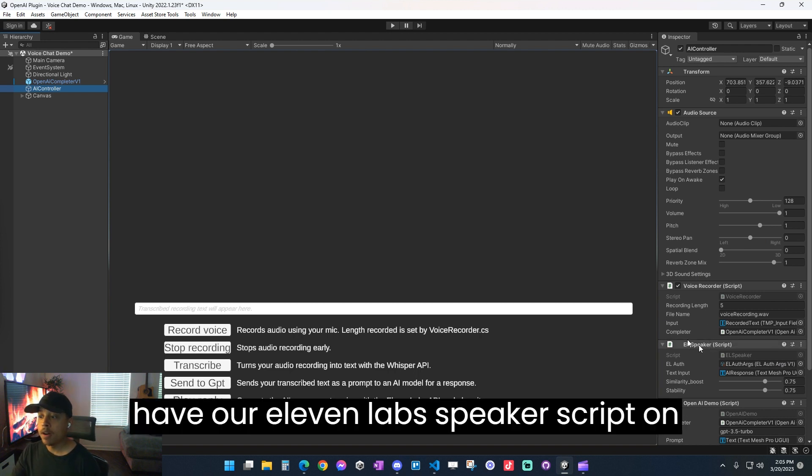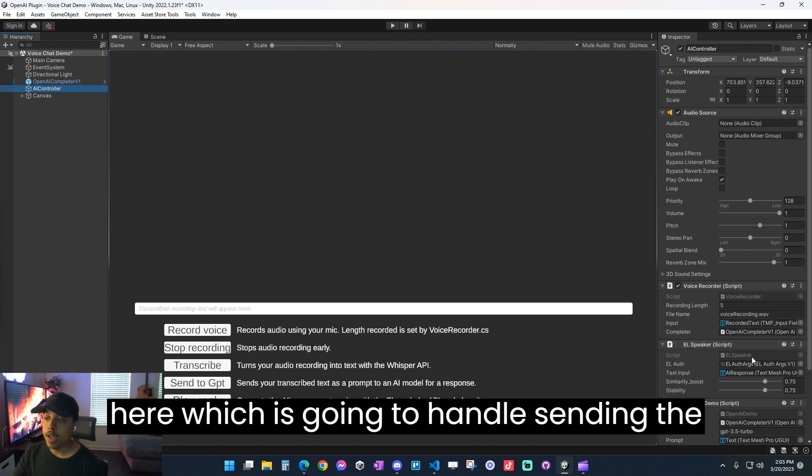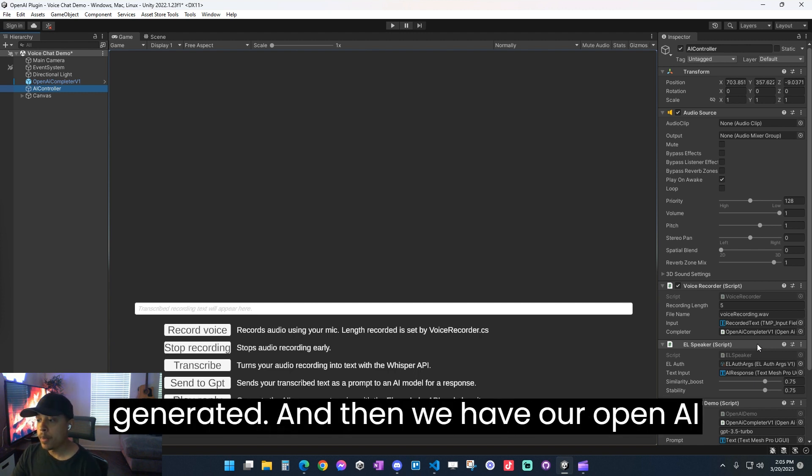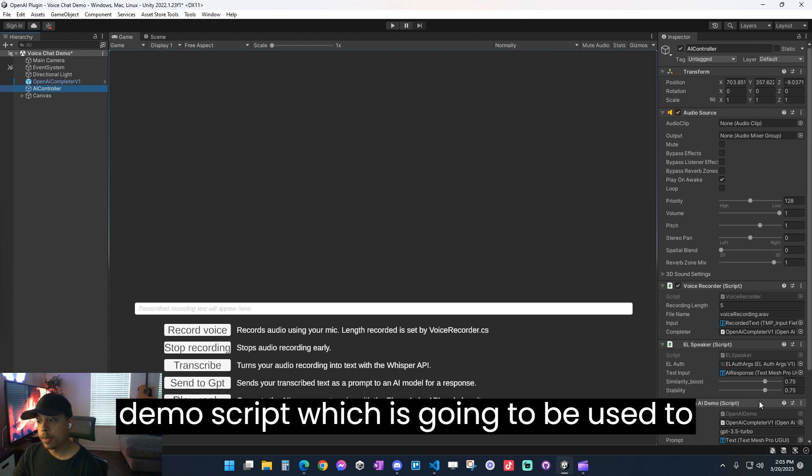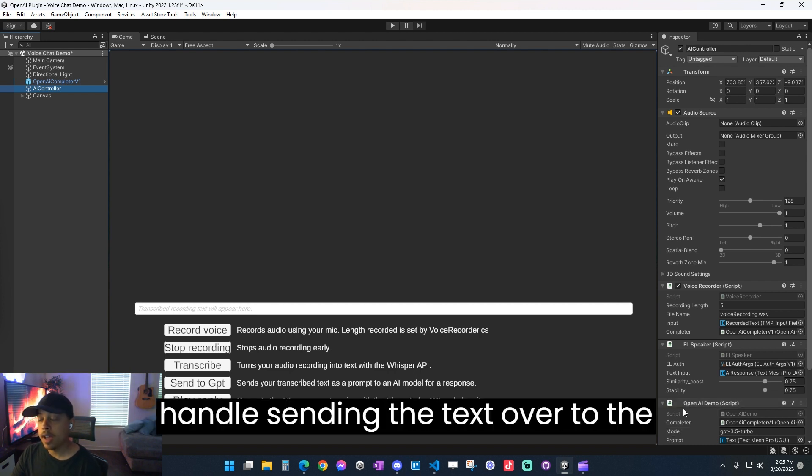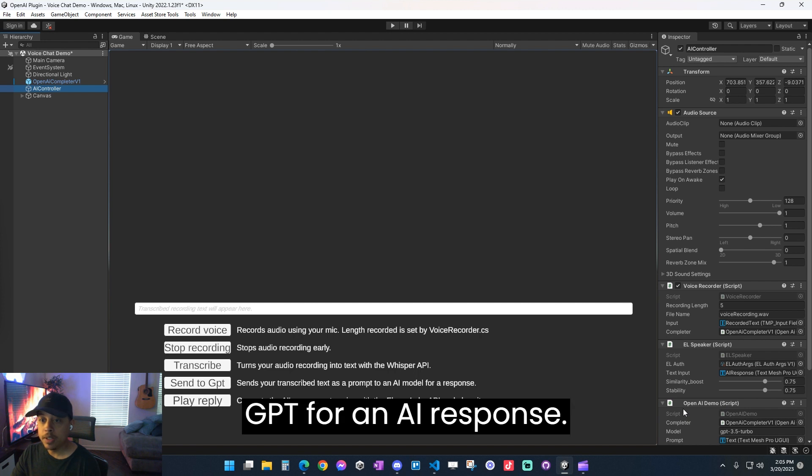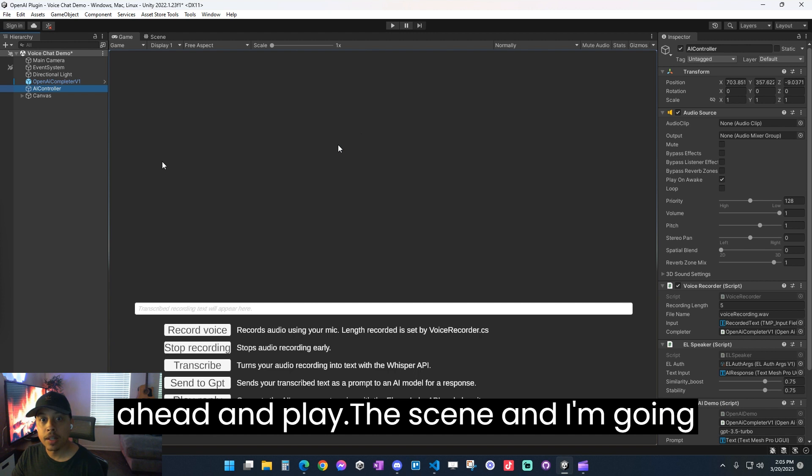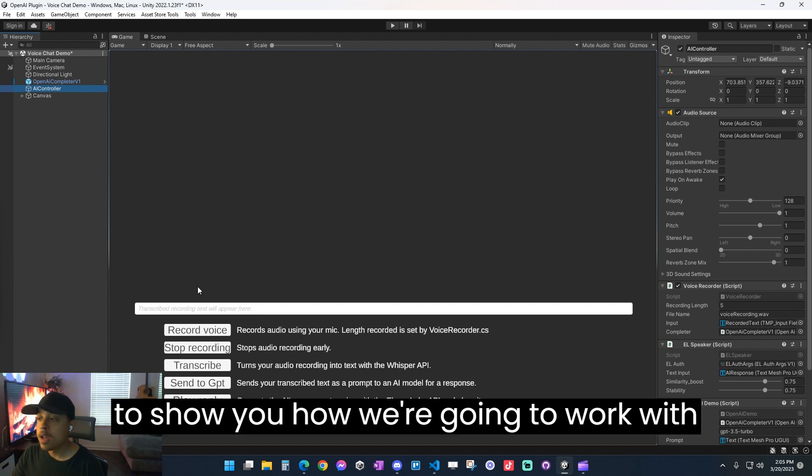And this is going to handle the recording of our voice and sending the voice over to the Whisper API. Here we can set how long our audio recording is going to be, the name of our audio recording, and just the text and the completer file so it knows where everything needs to go. Then we have our 11Lab speaker script on here, which is going to handle sending the API request to 11Lab to get a voice generated. And then we have our OpenAI demo script, which is going to be used to handle sending the text over to the GPT for an AI response. So with that all out the way, we're going to go ahead and play this scene, and I'm going to show you how we're going to work with this.